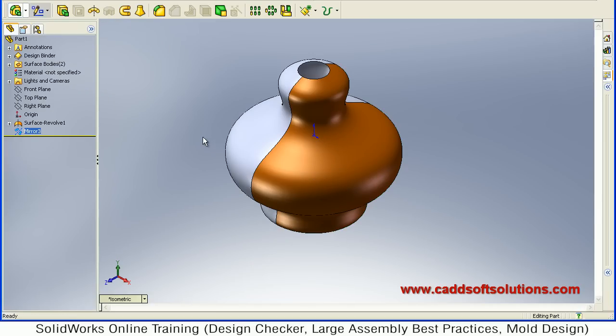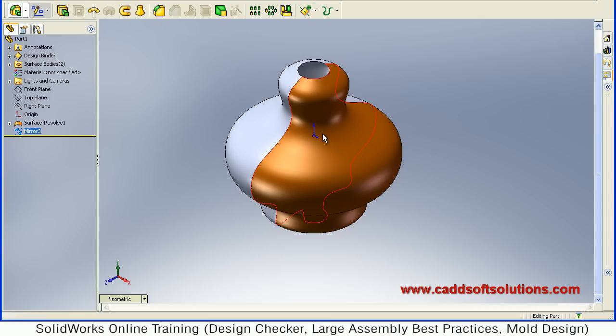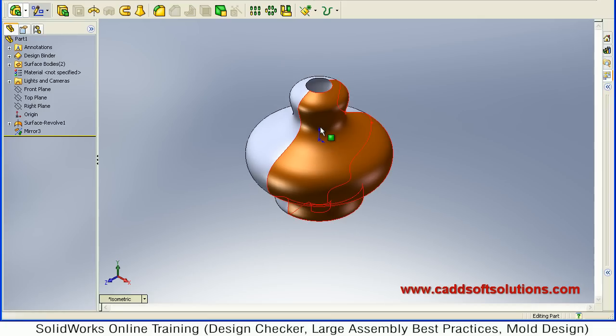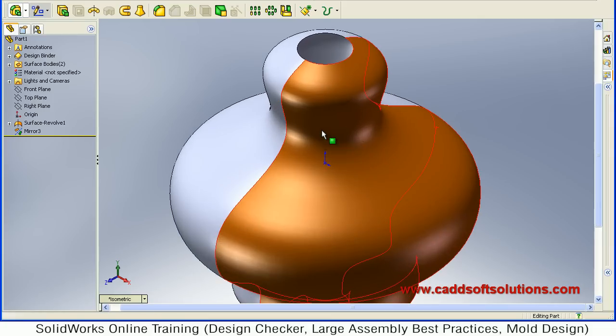In this way it has been mirrored. So in this way you can mirror surfaces in SOLIDWORKS.